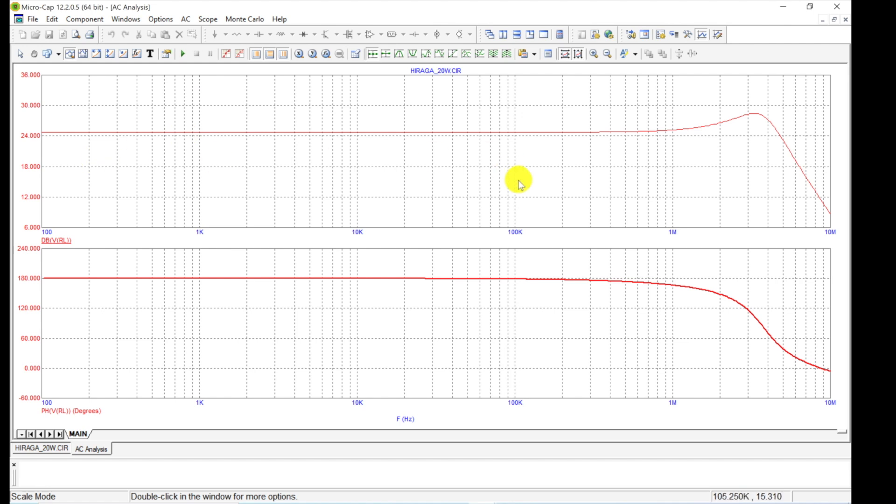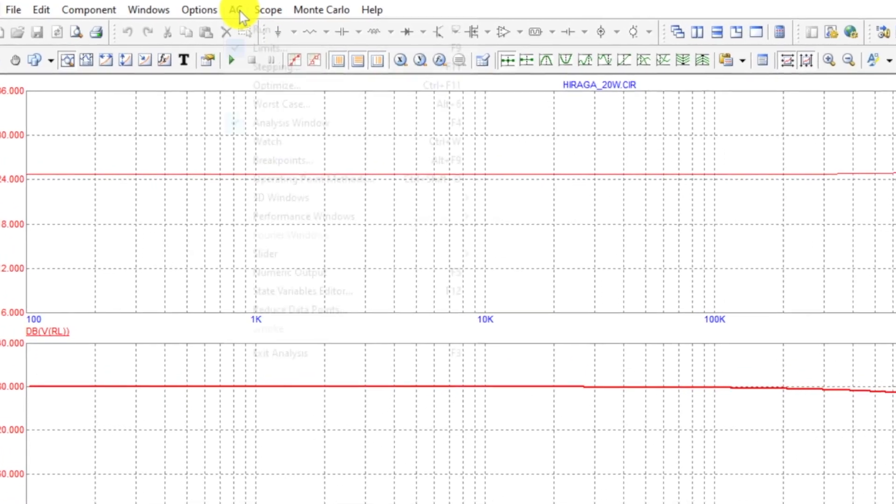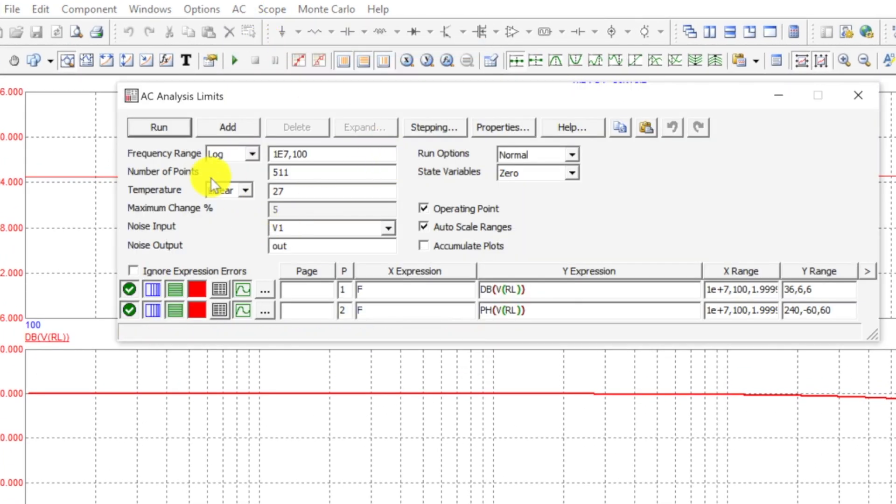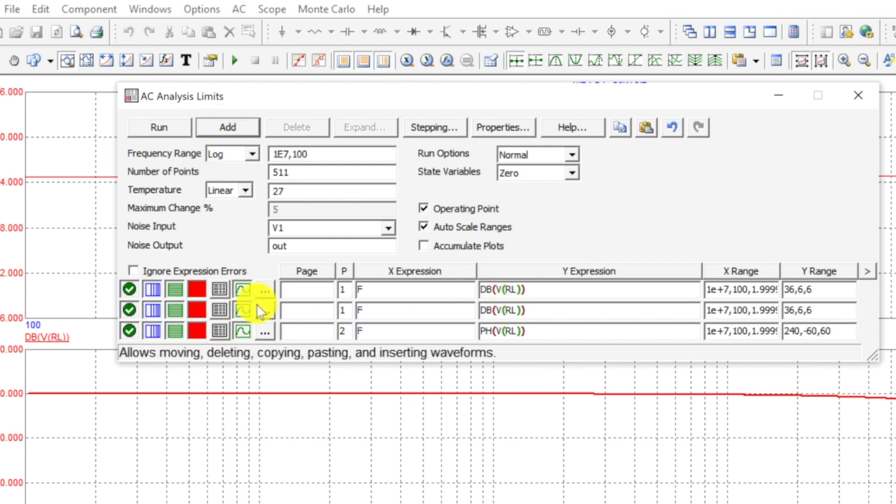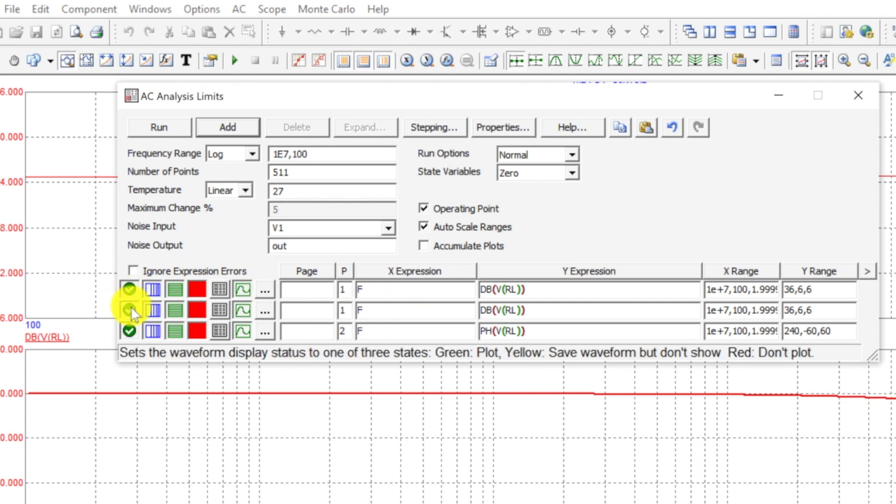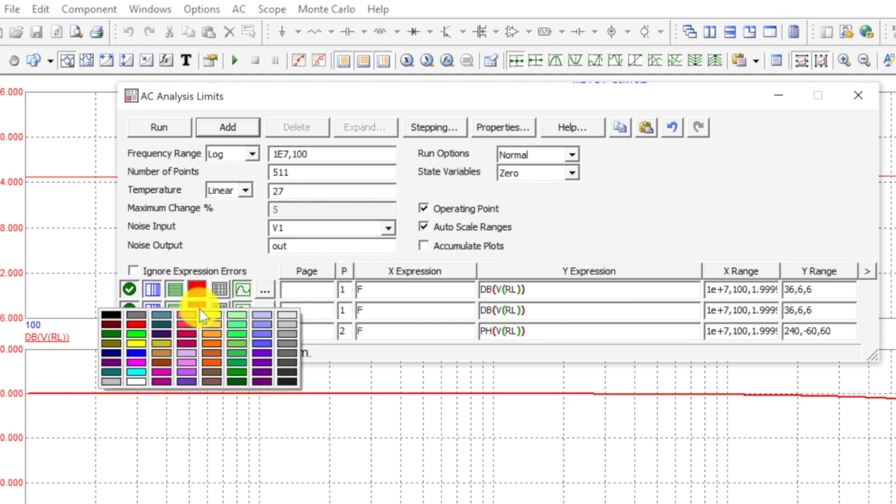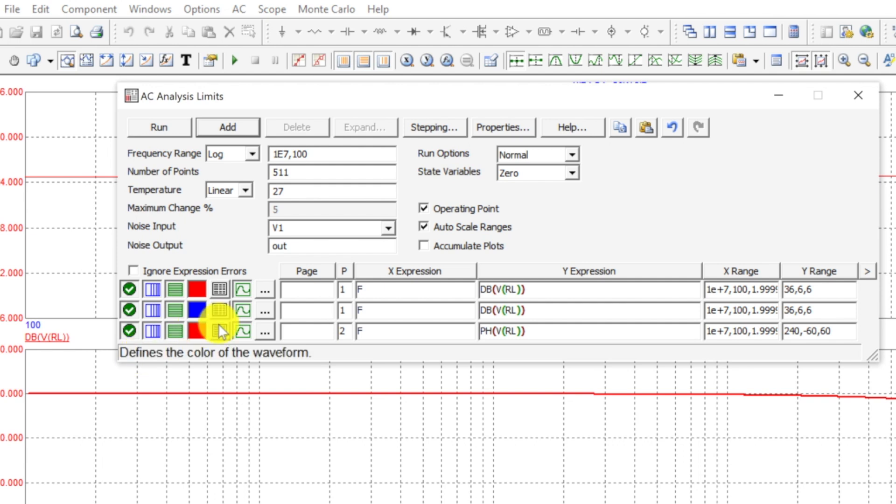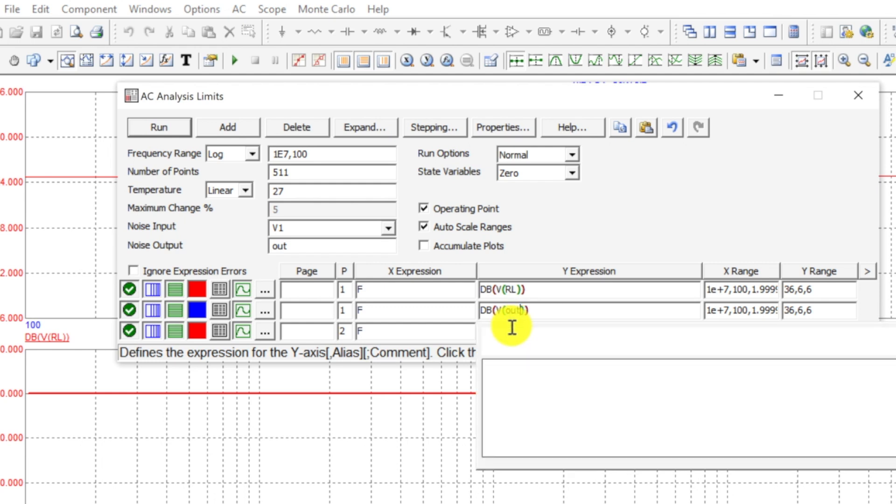Over here on these two lines right here it gives us the signals it's gonna plot. It's gonna plot these two signals—it says graph one, graph two. We have decibels and volts at the resistor load and the phase of volts resistor load. That's essentially what we just did here. Let's go ahead and run that. Now it just puts them in their own graph.